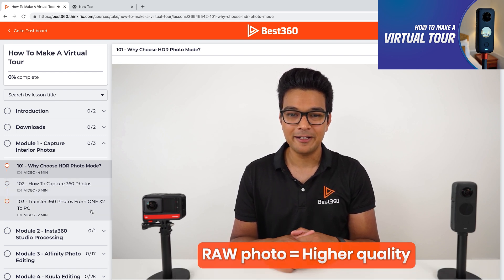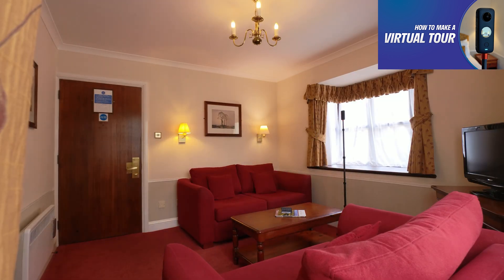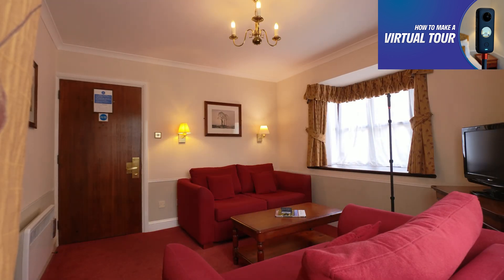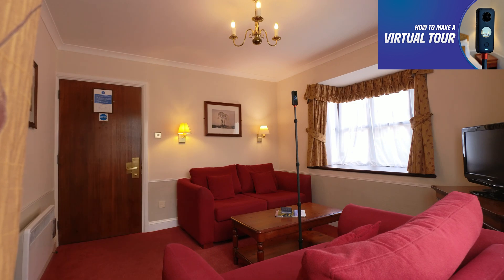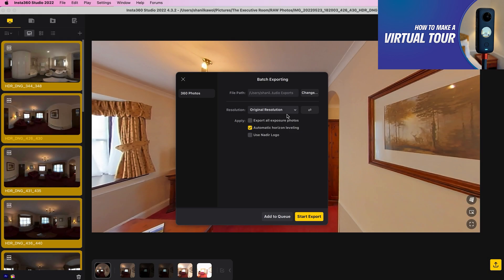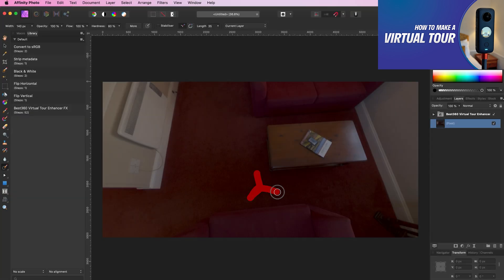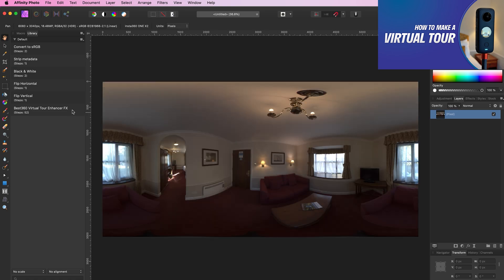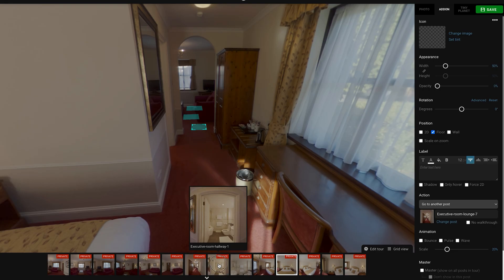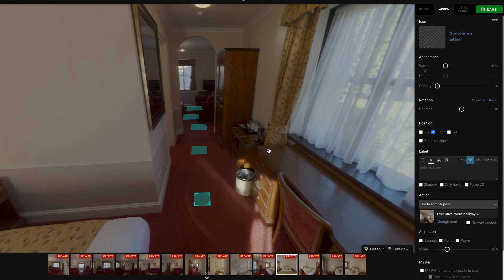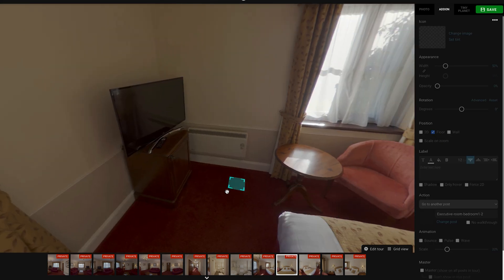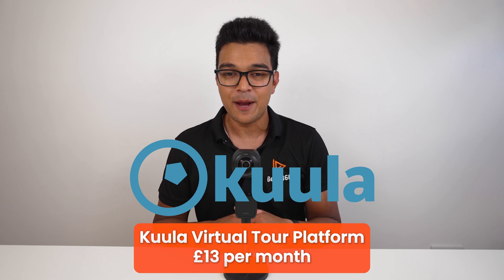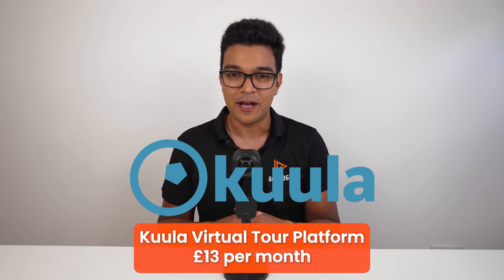In this course, I will show you how to capture raw HDR 360 photos using your Insta360 camera, how to edit the raw HDR 360 photos using Insta360 Studio, Affinity Photo, and the Best 360 Virtual Tour Enhancer Effects, and I will also show you how to put together a virtual tour using Kuula, which is the most affordable and beginner friendly virtual tour platform out there.